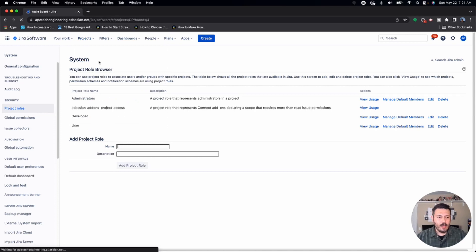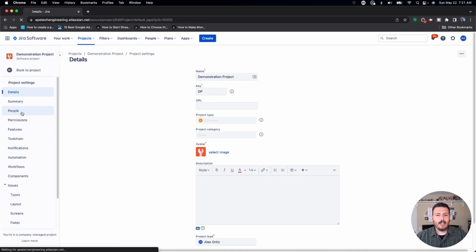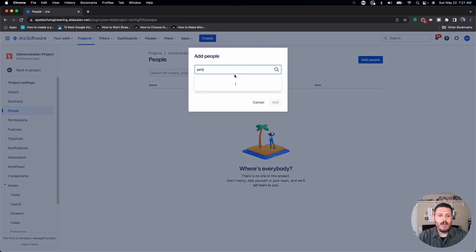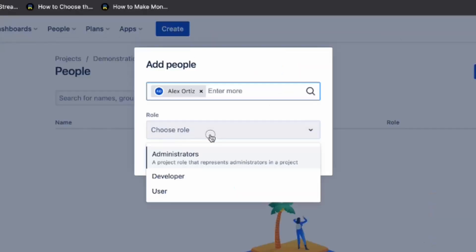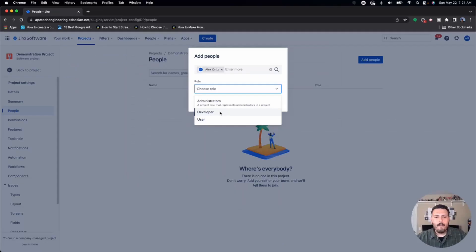Once you've done this, go back to any company-managed project, go to Project Settings, and then the People section. You'll notice that when you go to add somebody, you now have three roles to choose from. I made a small mistake and didn't add descriptions, but you can add descriptions to give more context about each role. These three roles weren't present before — that's essentially how you add global roles in Jira.